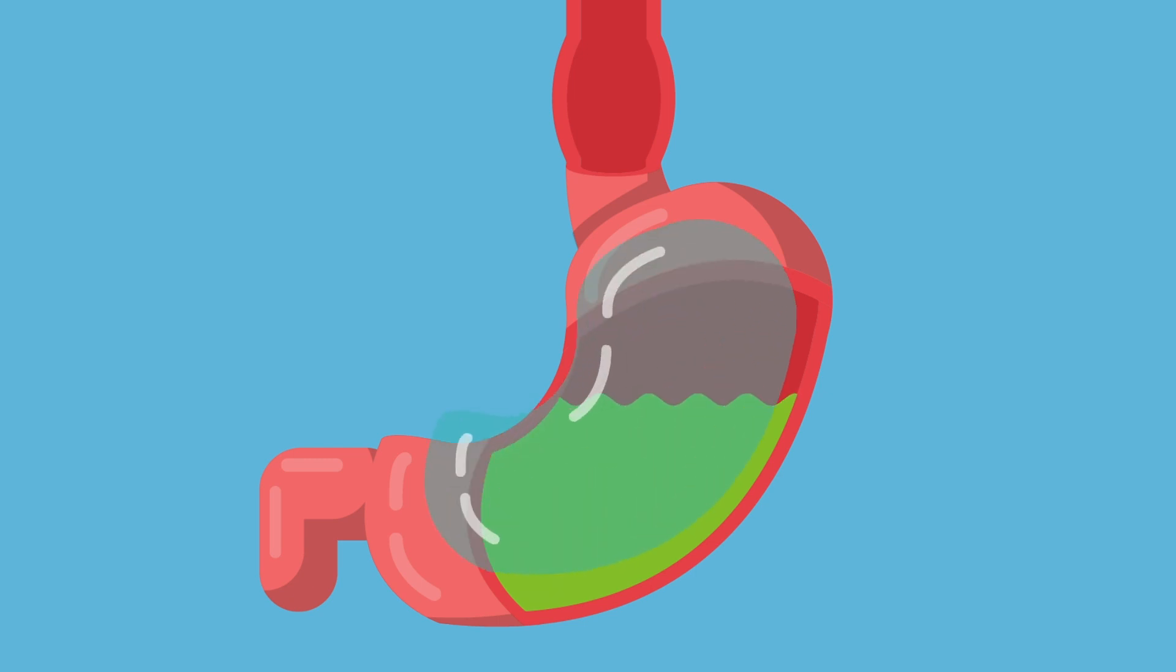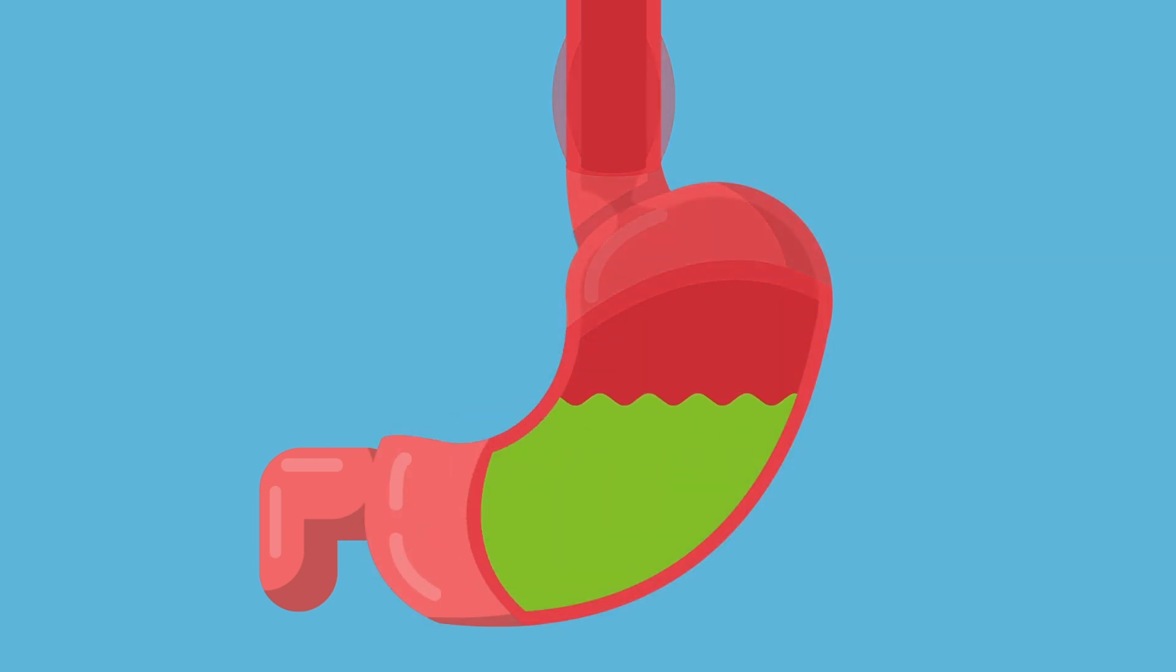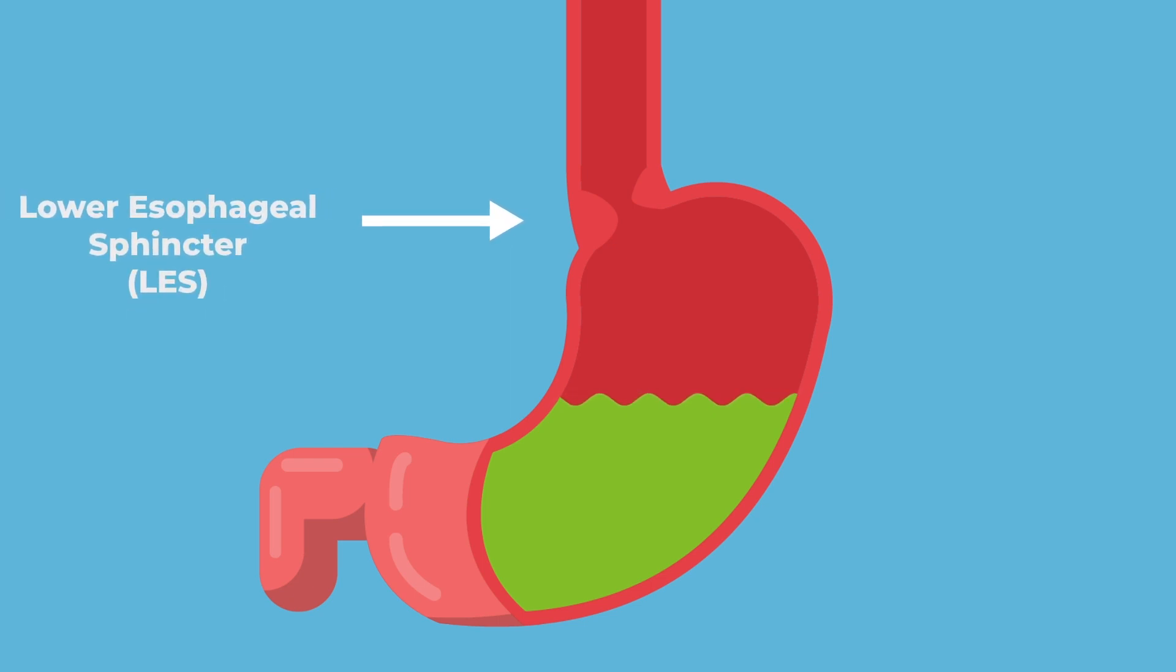The stomach is well protected against the acidic fluids. However, the esophagus is not. As such, a sphincter is present at the lower part of the esophagus called the lower esophageal sphincter.